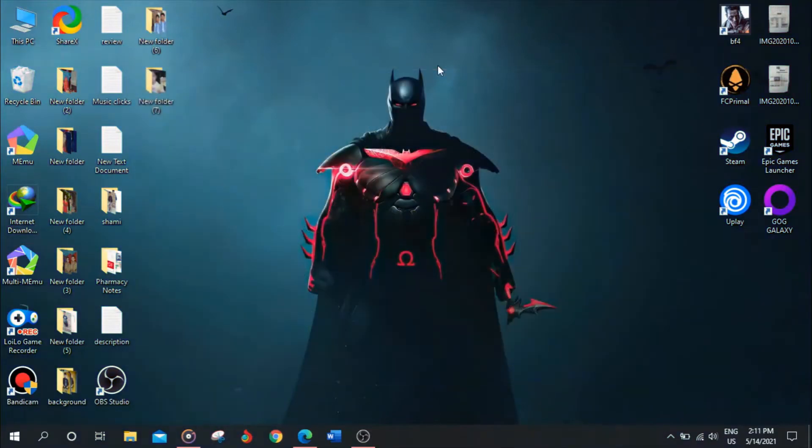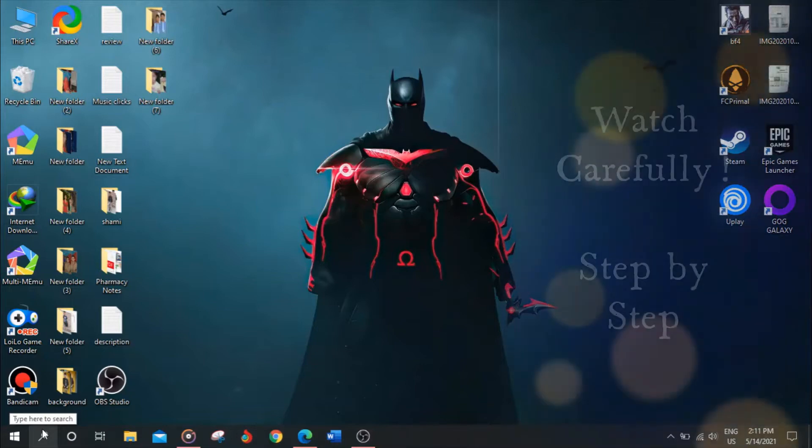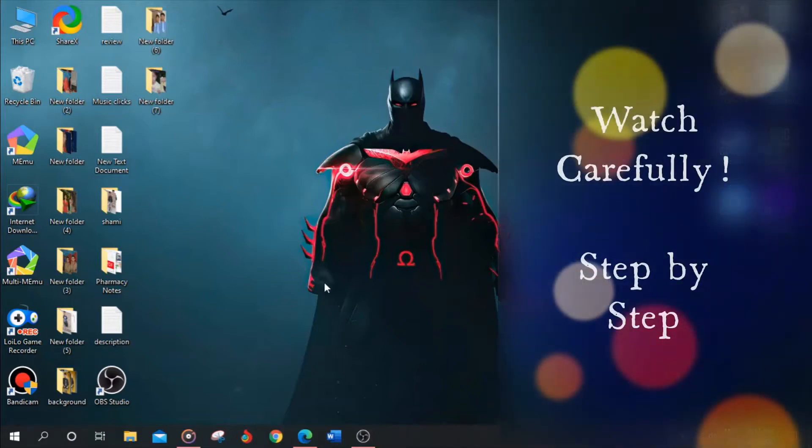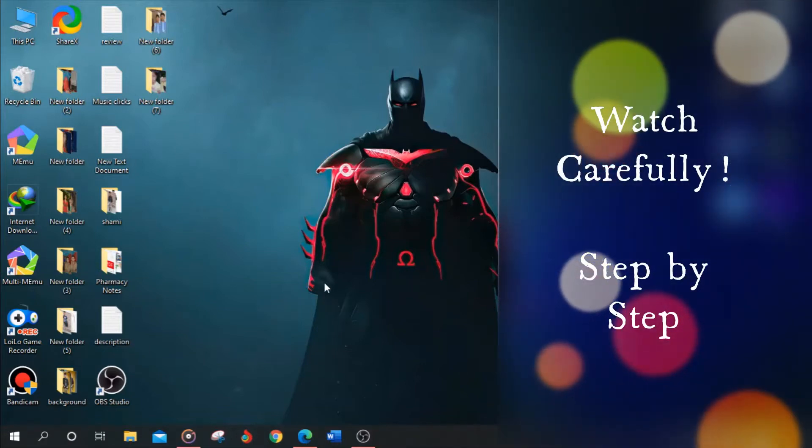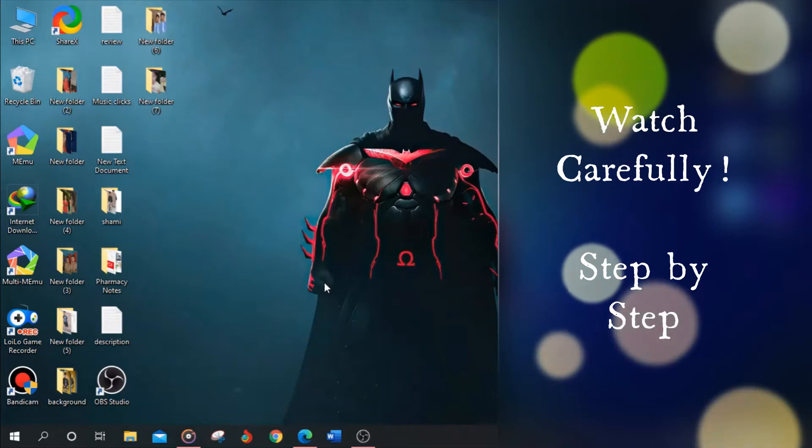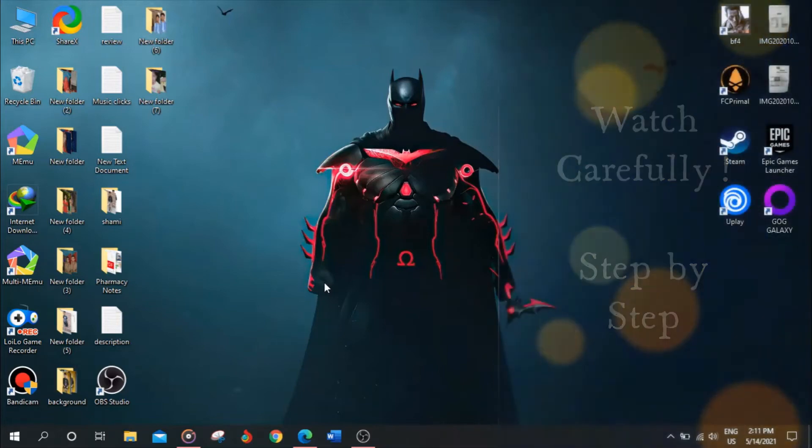So guys, there is a setting through which you can achieve a realistic environment when using hands-free or headphones on Windows 10 while listening to music files.